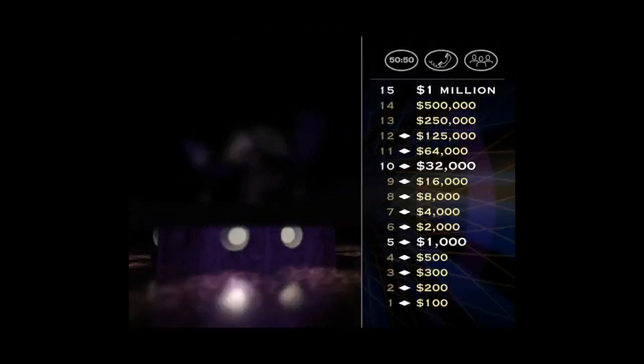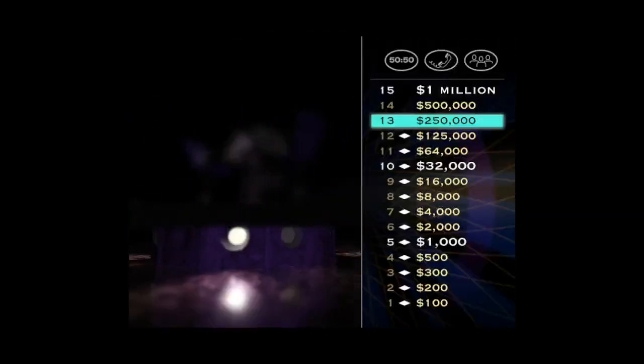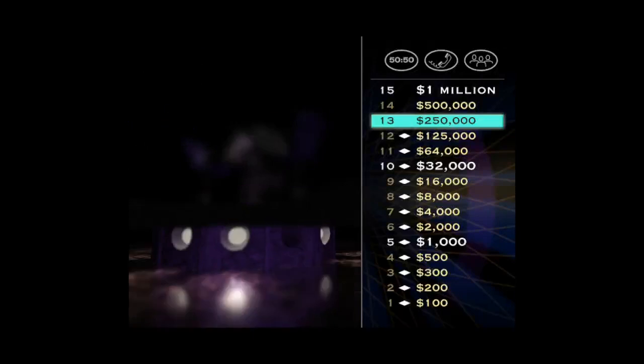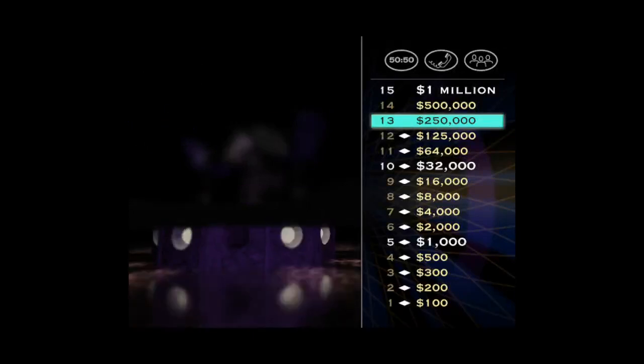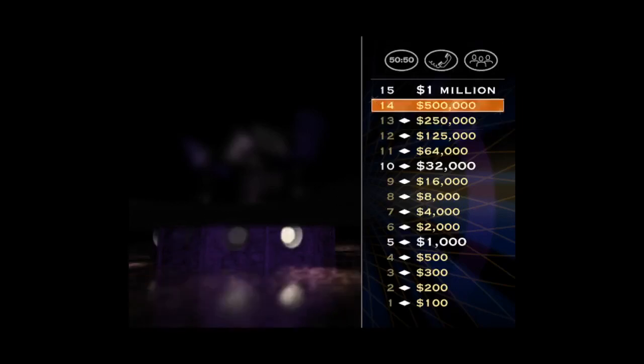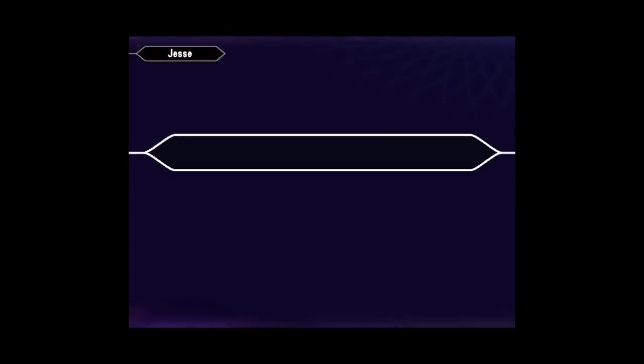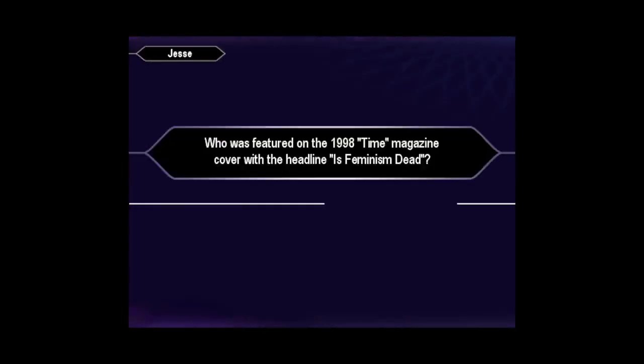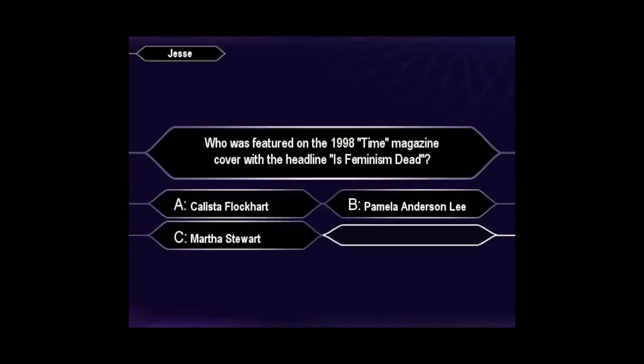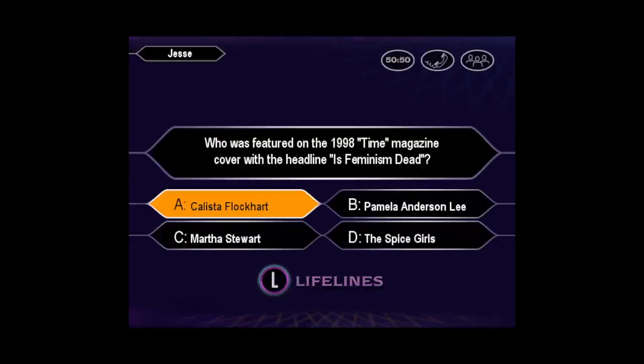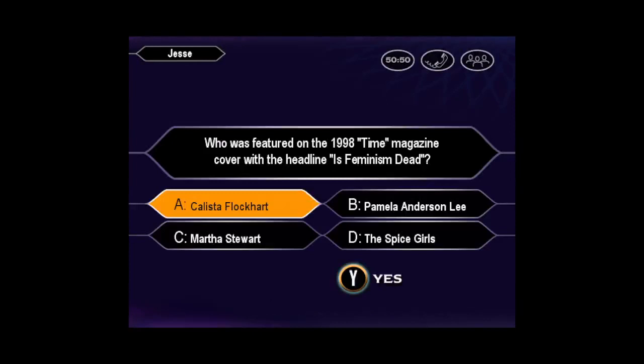Very impressive. That last question puts your winnings at $250,000. And now here's a chance to double it. Double your money with the $500,000 question. Are you sure that's your final answer? You're mighty confident, eh? Yes, you got it right.